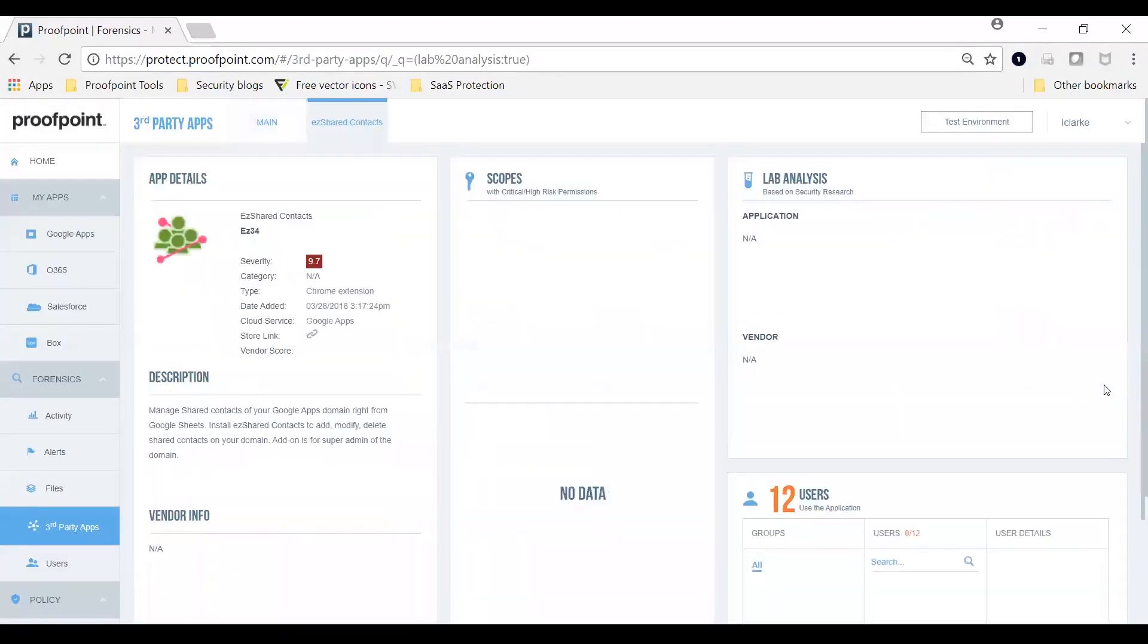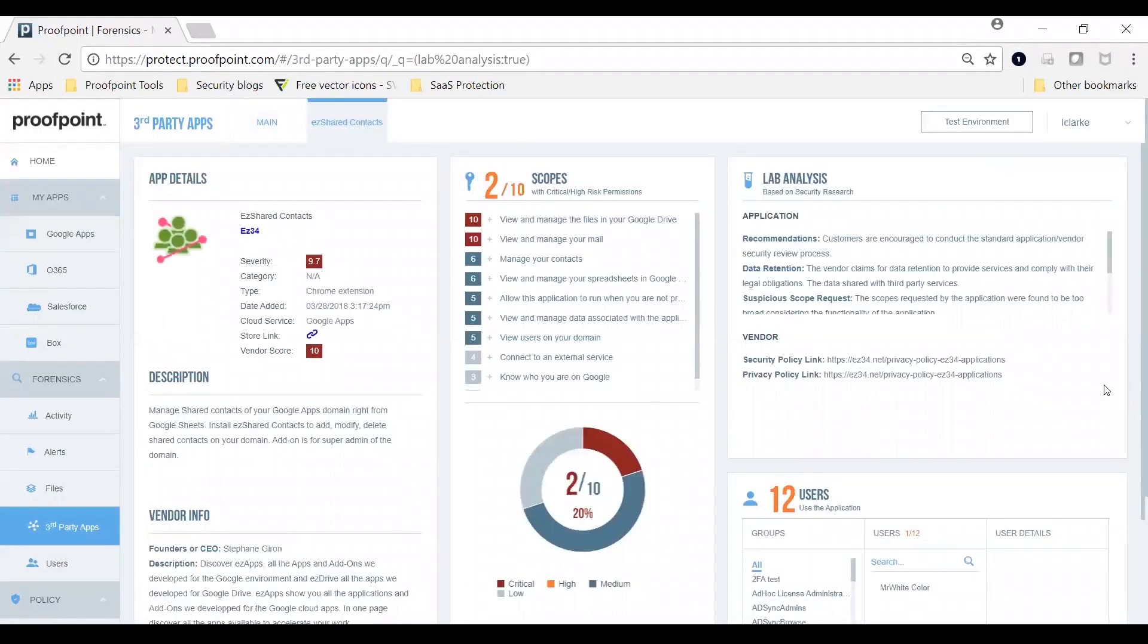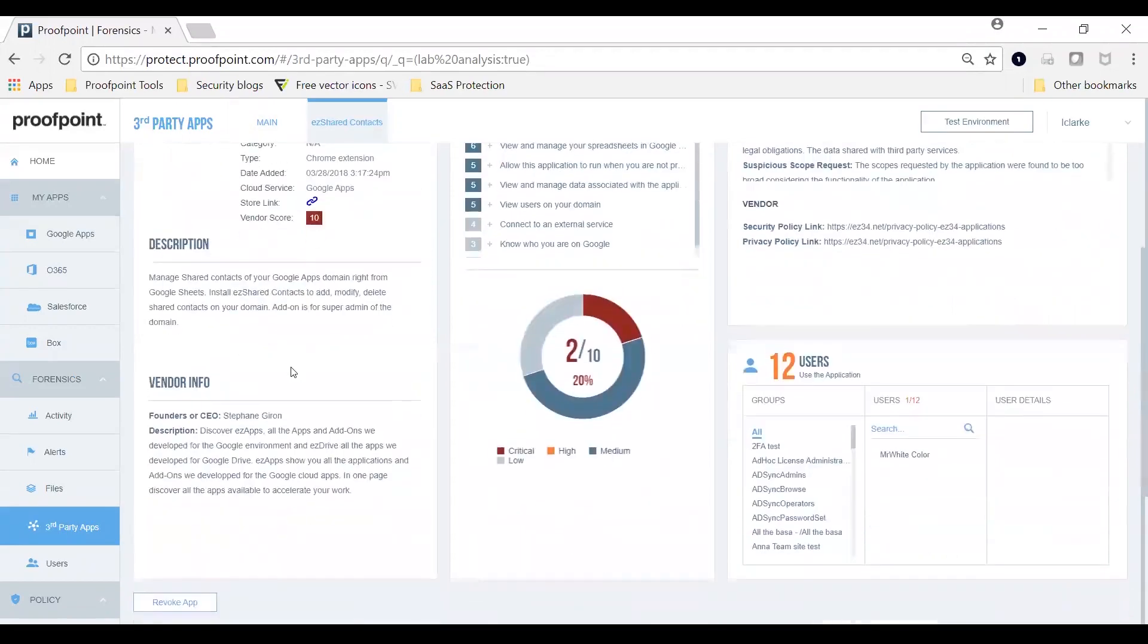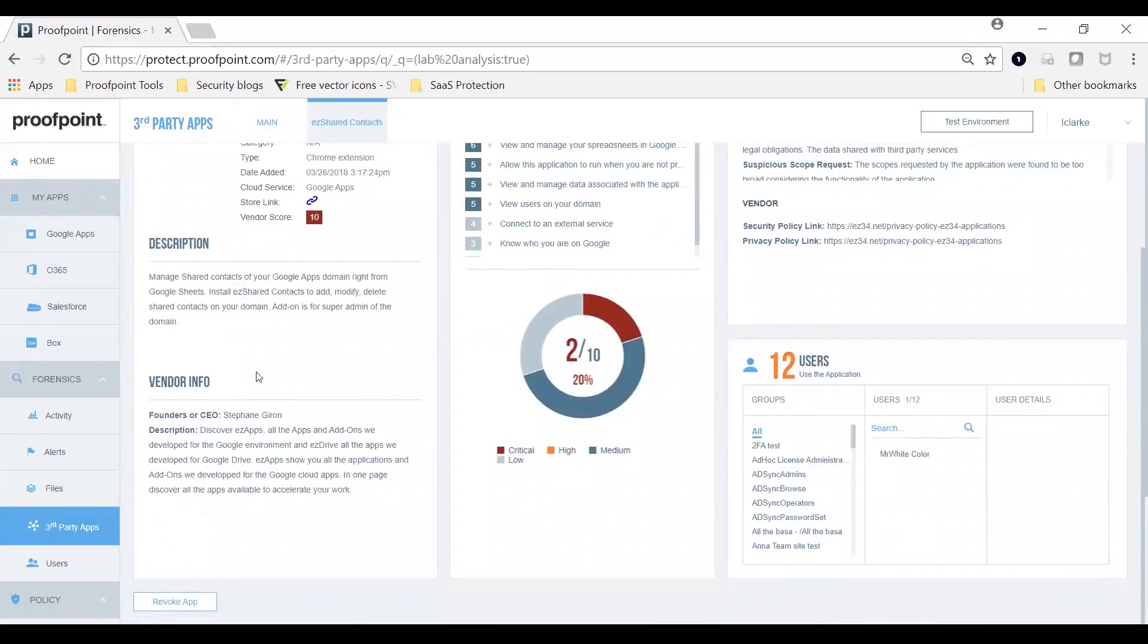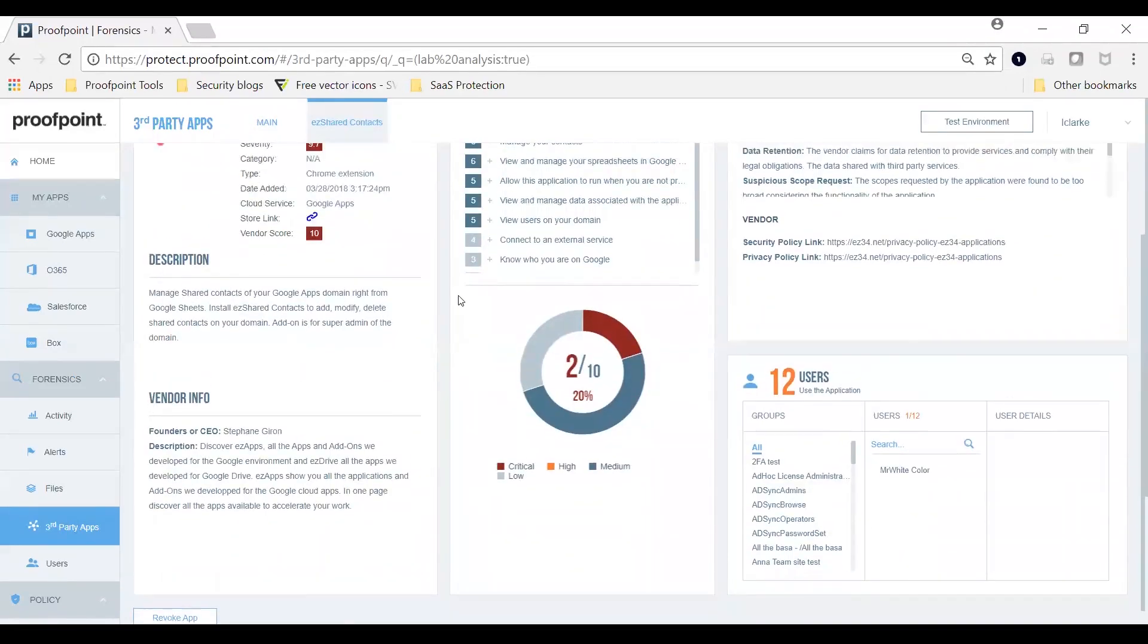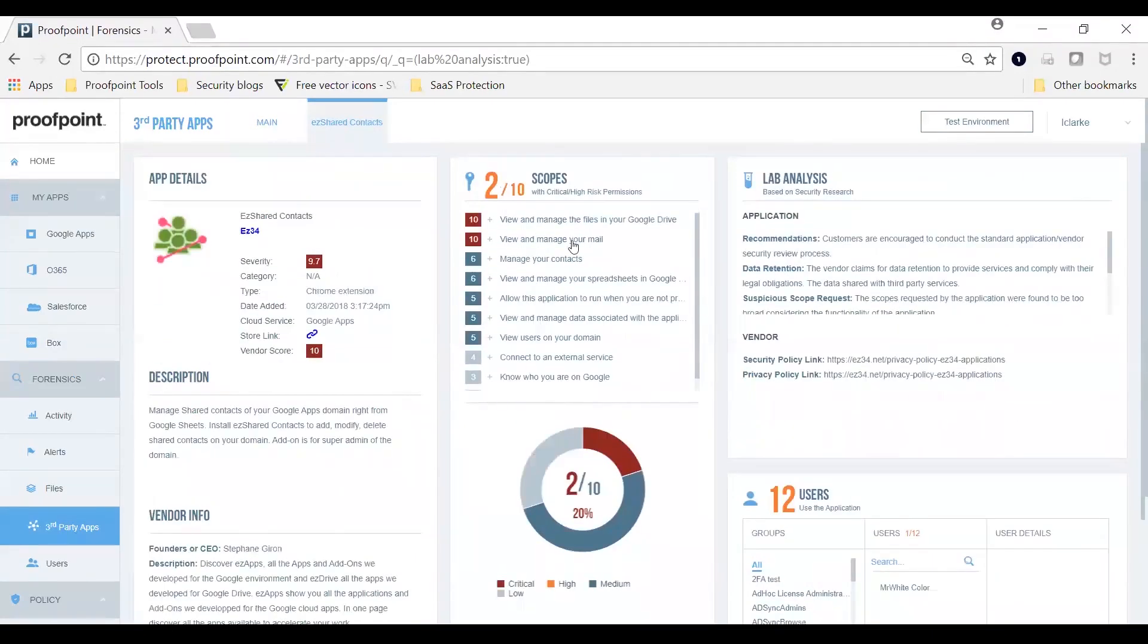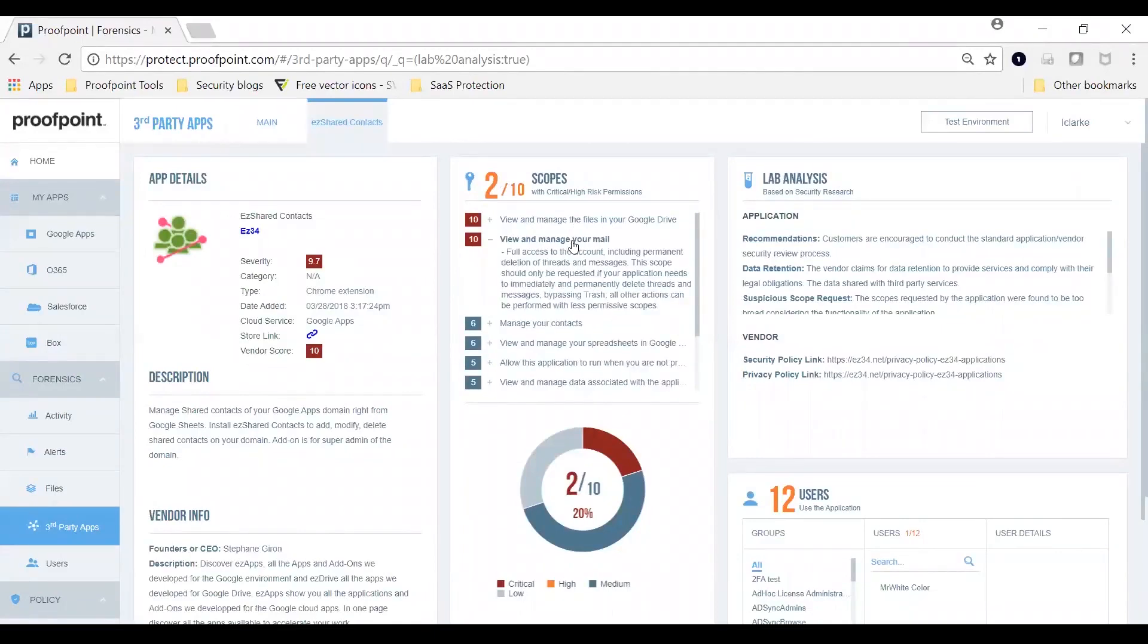You can also drill down further for information on each app. You can see the score for the app and the vendor, read about the vendor and the data access permissions, and see who is using the app. Our analysts also provide recommendations.